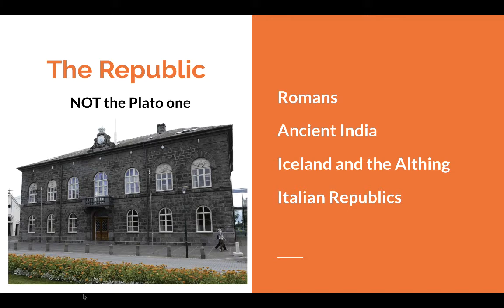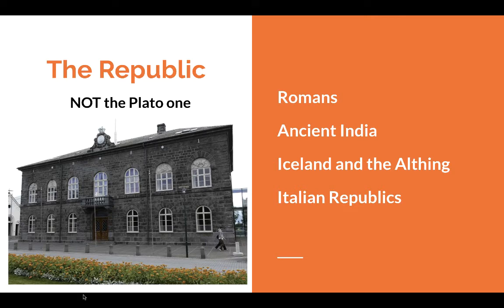Most modern-day republics have their bases in Rome. The Roman Republic was representative of everything, though it eventually got overthrown for the empire. We also have ancient India, where some small states were run by assemblies of free men. Probably one of the most significant examples was in Iceland, which created the Althing in the year 930. The Althing was a combination of a parliament and a court, representing the various clans on the island — really your first modern republic-style government.